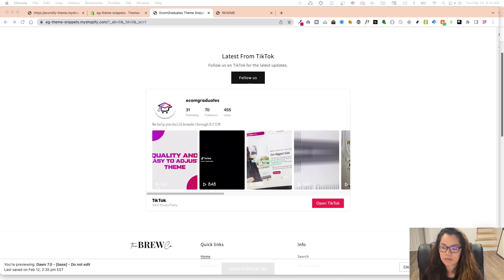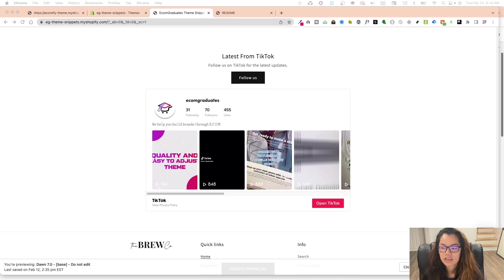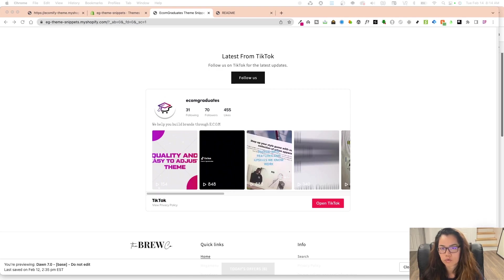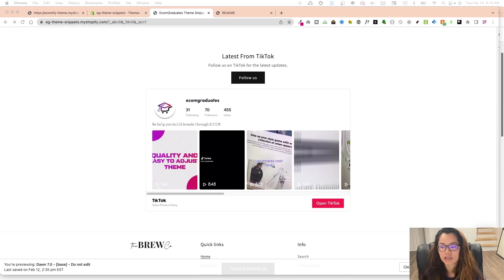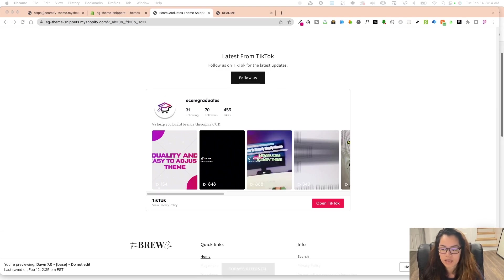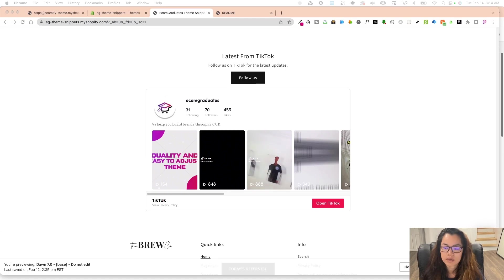So this snippet is really cool because it connects to your social media. It connects to specifically TikTok, which we've seen is up and coming and really drives some social proof.